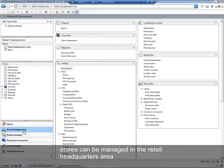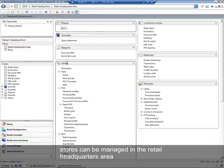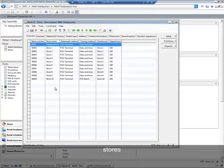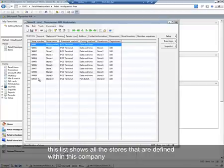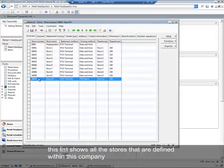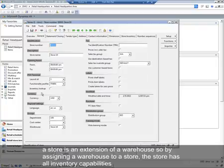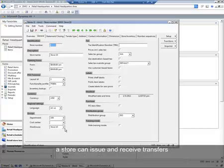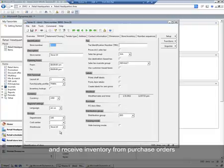Stores can be managed in the retail headquarters area under Setup, Store, Stores. This list shows all of the stores defined within this company. A store is an extension of a warehouse, so by assigning a warehouse to a store, a store has all inventory capabilities of a typical warehouse within the system. A store can have on-hand quantities, issue and receive transfers, and receive inventory from purchase orders.